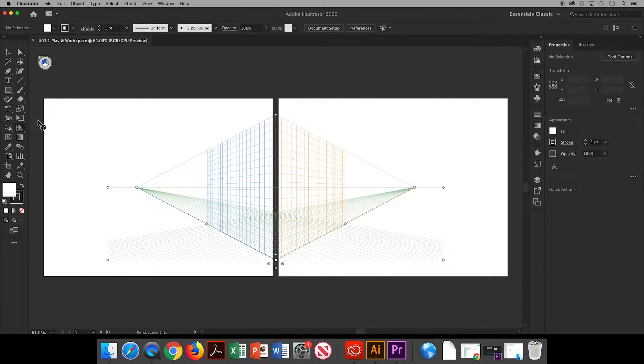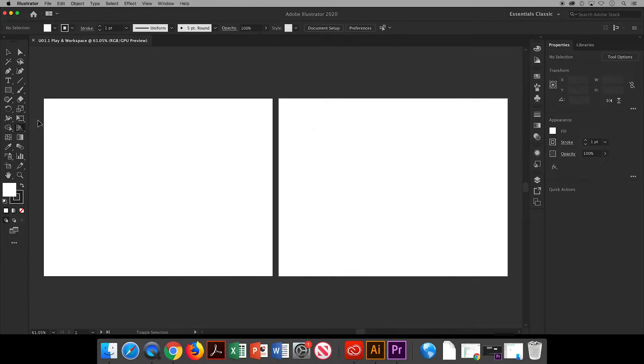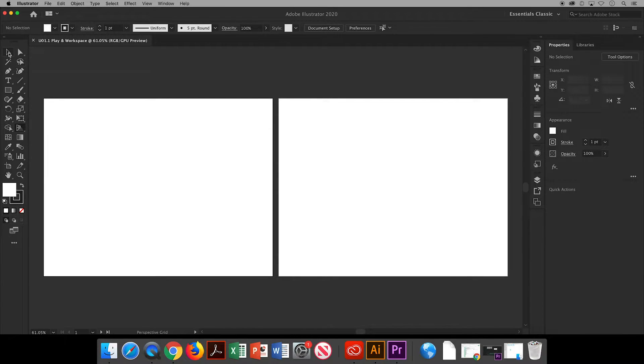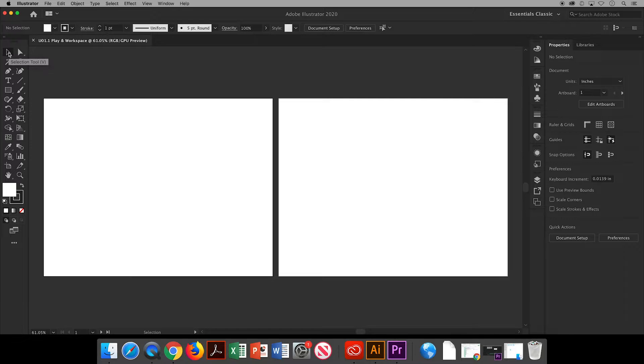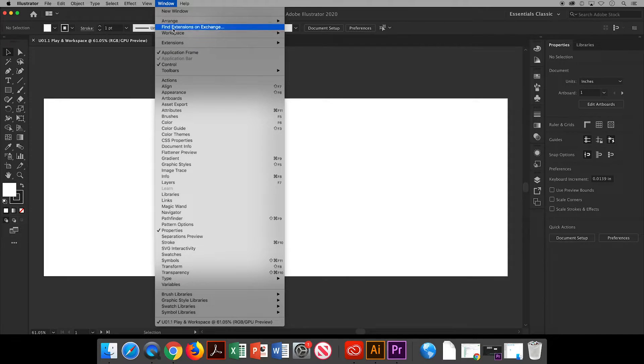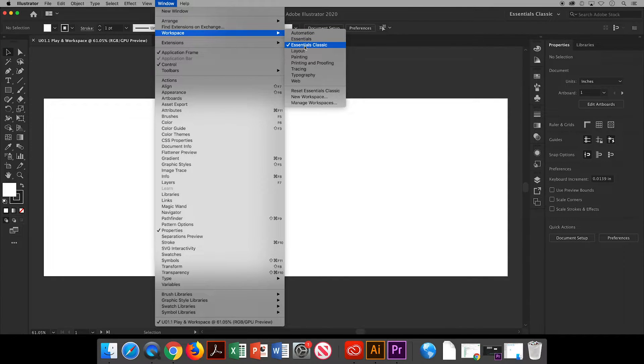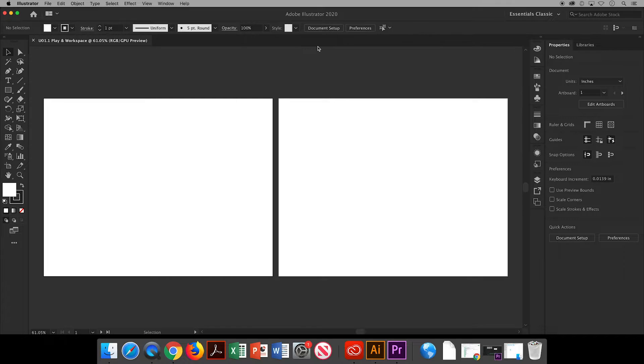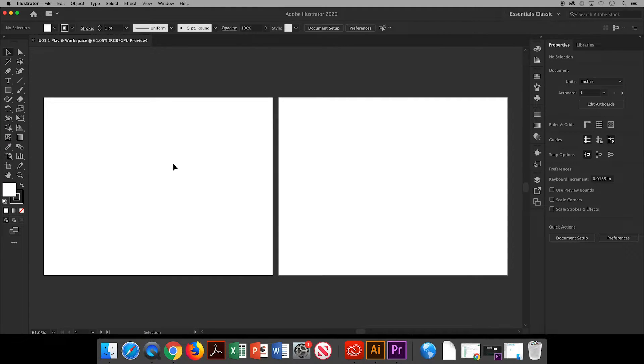But there is a shortcut on a Mac. You can hold down the keys command shift and letter I or PC. It's control shift I. If your screen doesn't show all of your tools, go to window workspace and set it to essentials classic and you'll have the double row of tools in your toolbar.